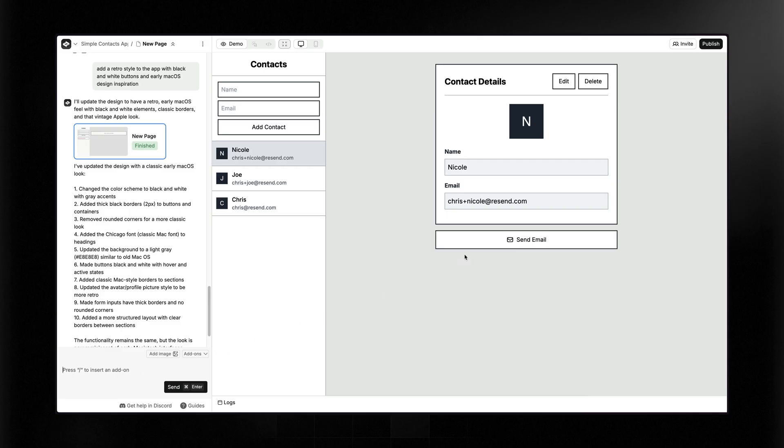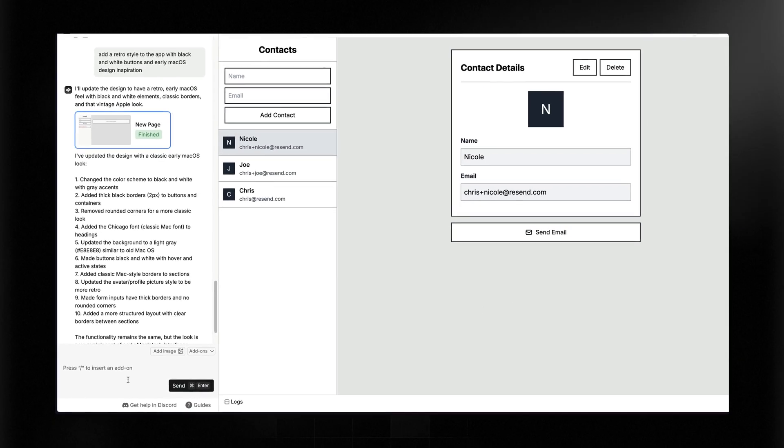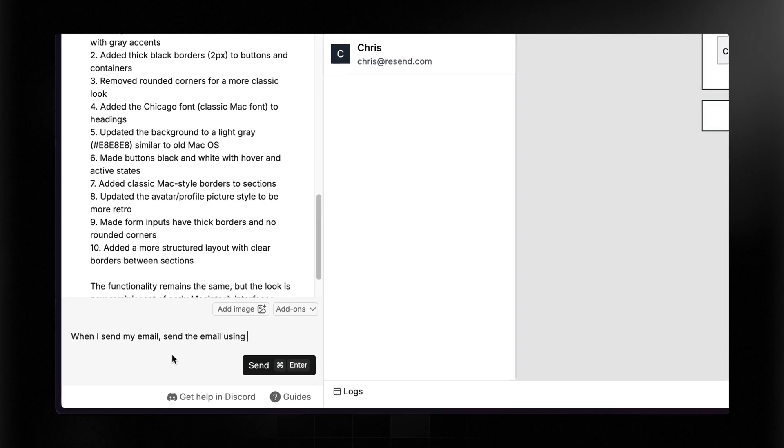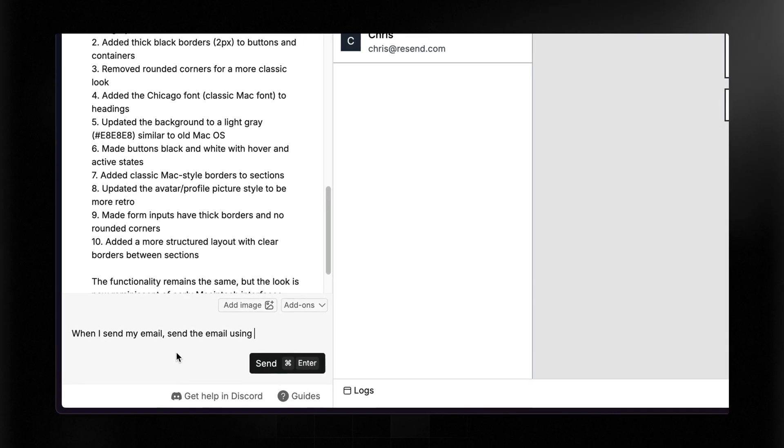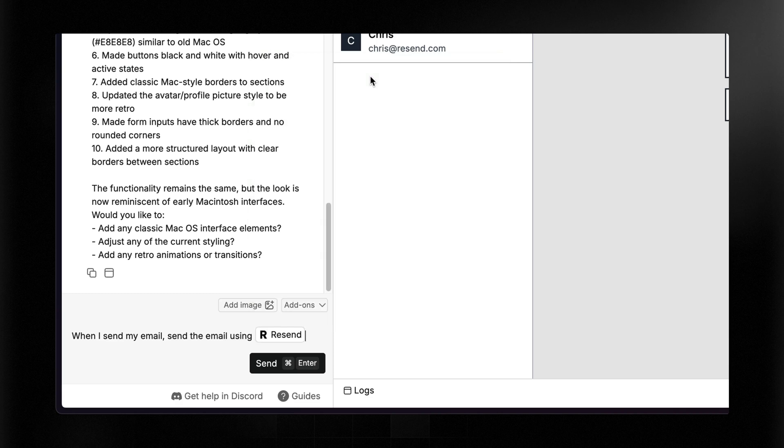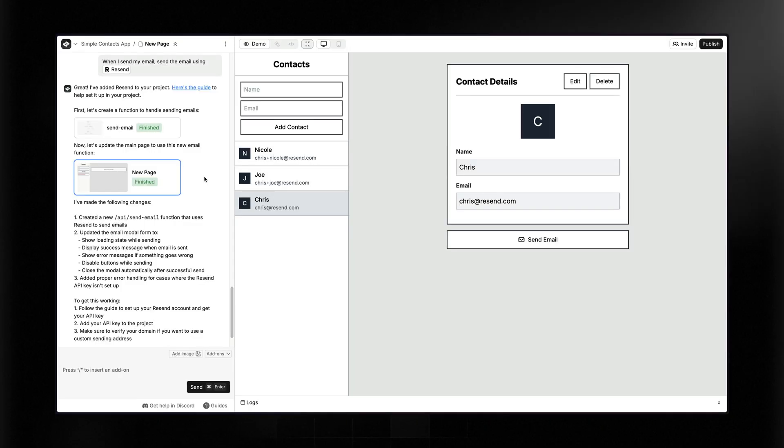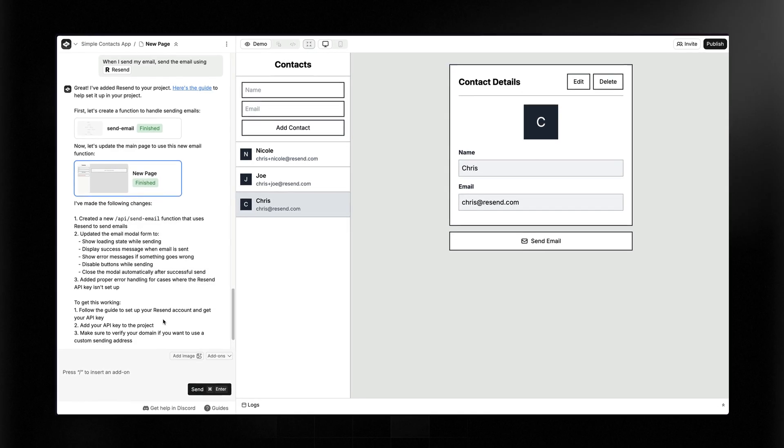Back in the app here, you can see that for any contact, I can click Send Email, and then I can add a subject and a message and click Send. Right now, this does nothing because we haven't hooked anything up. So that's what I want to do next. If I come over here, I can just simply say, whenever I send my email, send the email using, and then I'll do the forward slash and simply grab Resend from the list. This official integration with Resend means you get all the power of Resend without having to read all of our docs. Create takes care of all that for you. You can see here it's created a function for handling sending the emails and then updated our actual page to use it.